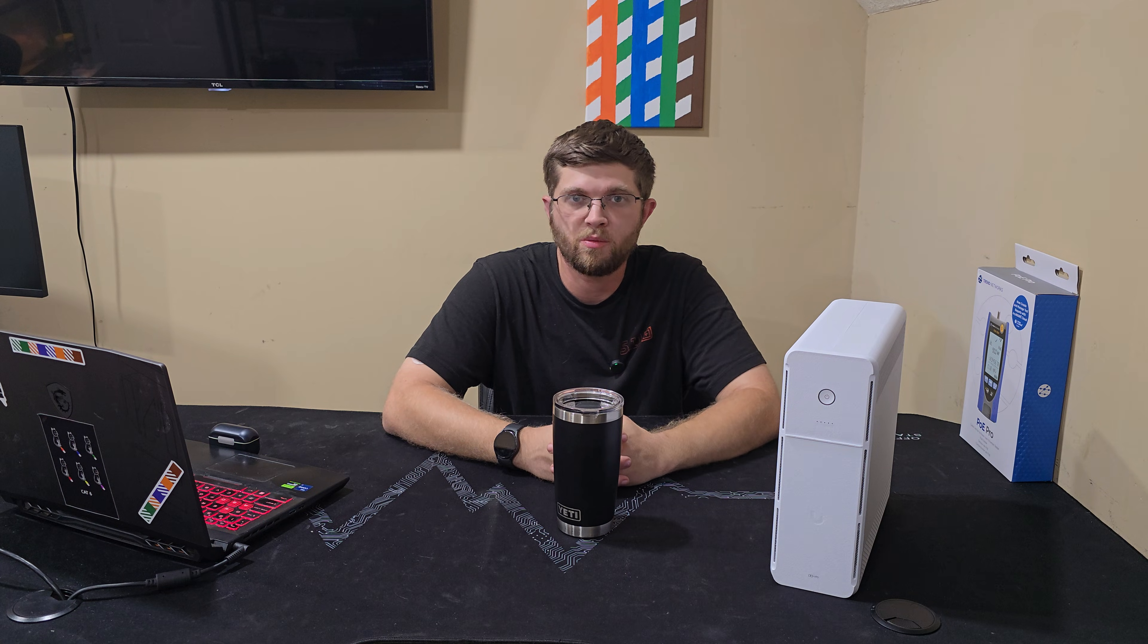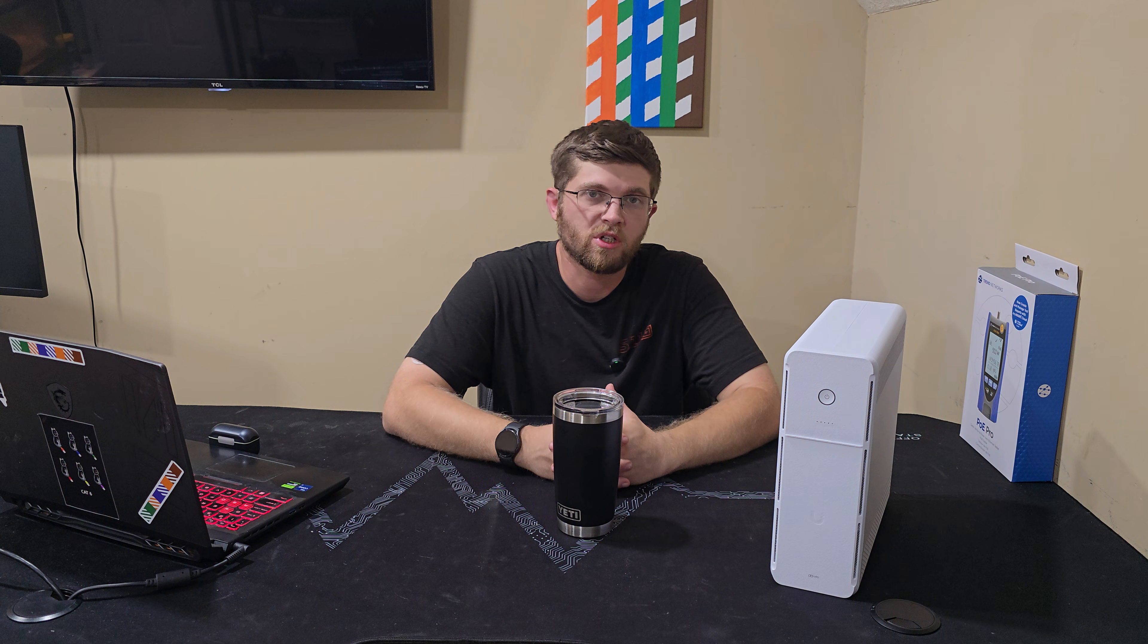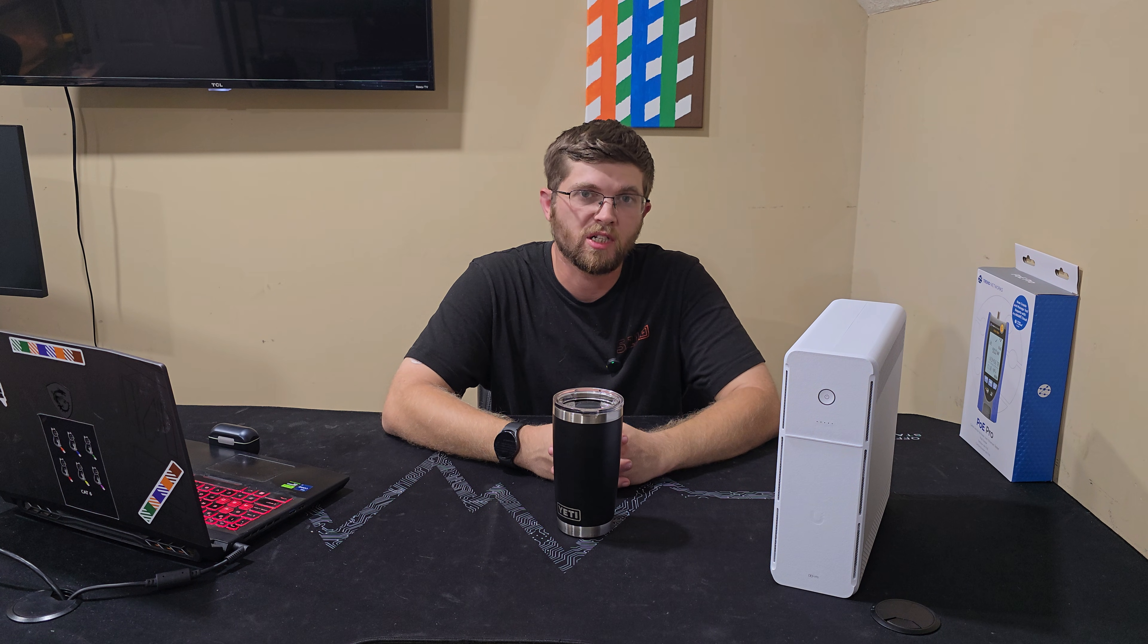So overall, once I got the UniFi UPS tower adopted, it worked great. For some reason, when I first plugged it up, it gave itself an IP address of 192.168.1.20.